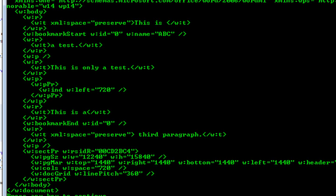It isn't particularly important when retrieving the text to preserve these paragraph properties in the paragraph element. However, in the next screencast I'm going to discuss how you can replace the text of a bookmark, and in that situation it is going to be important that we preserve these paragraph properties within the paragraph element.